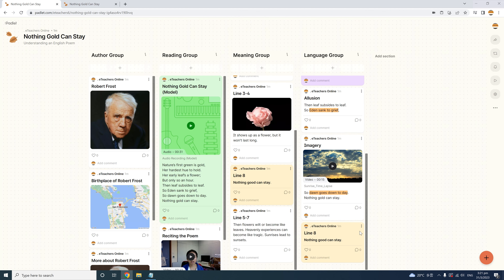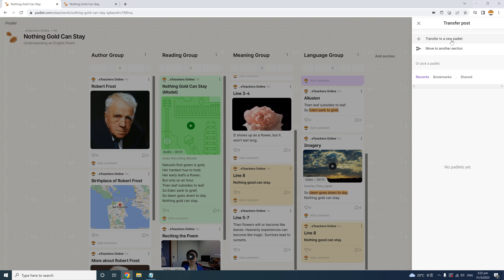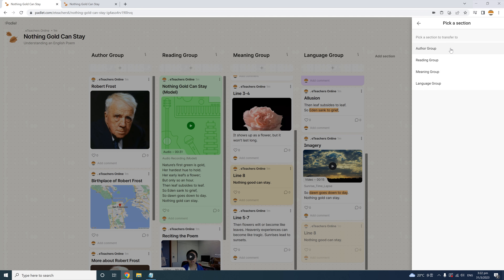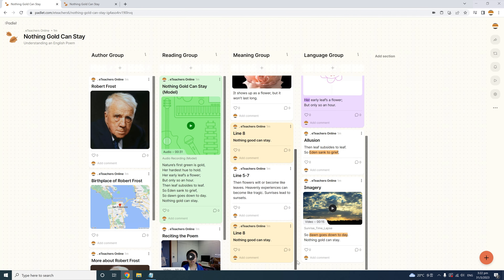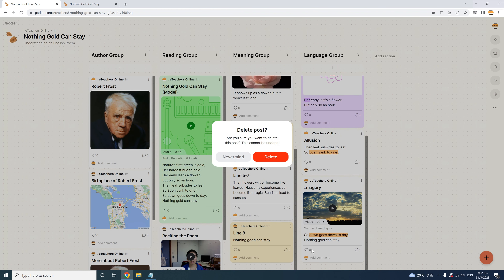The Transfer Post option is just like Duplicate, except the post is moved to your chosen location instead of copied. Again, you can move it to a new Padlet, a different section within the same Padlet, or any other Padlet you've created. Under the more icon is also Delete Post. Before you confirm, Padlet warns you there's no trash bin to retrieve it from — it will be gone for good. If you're sure, confirm by hitting the red Delete button.